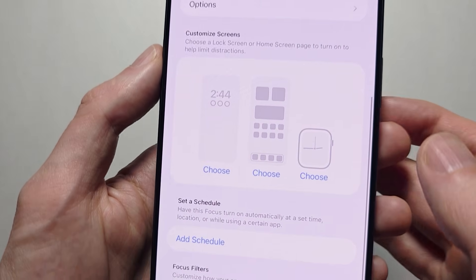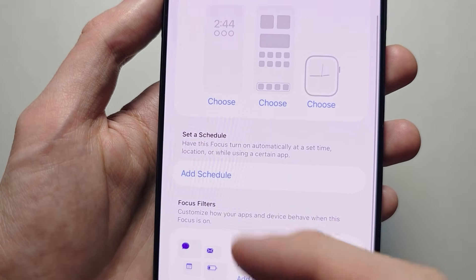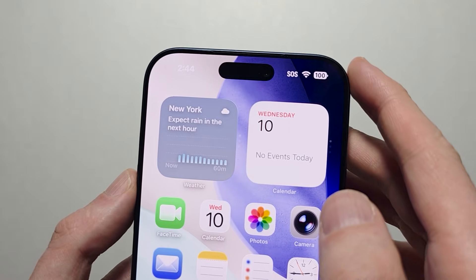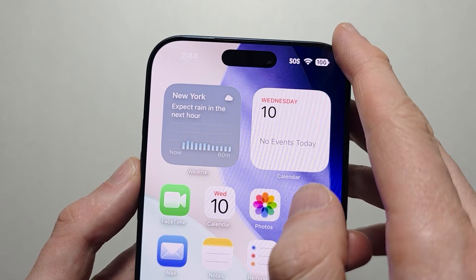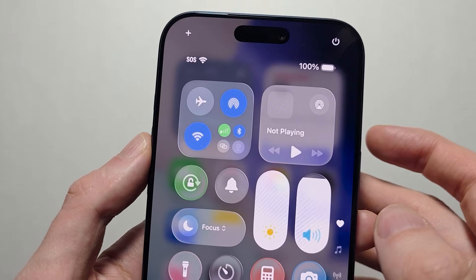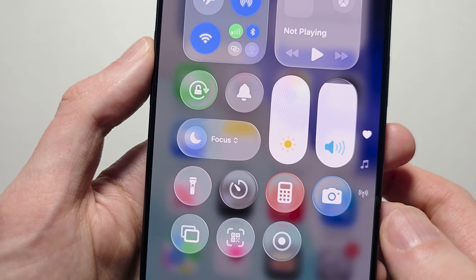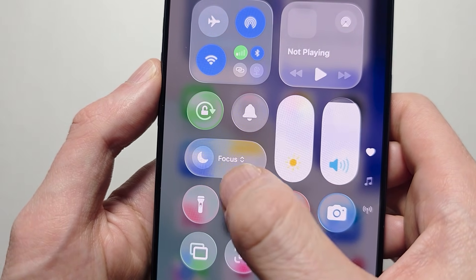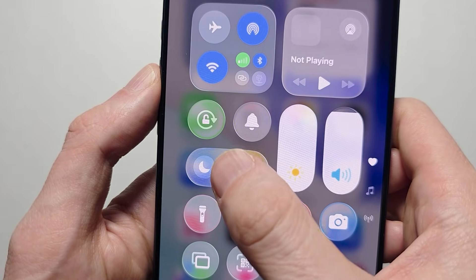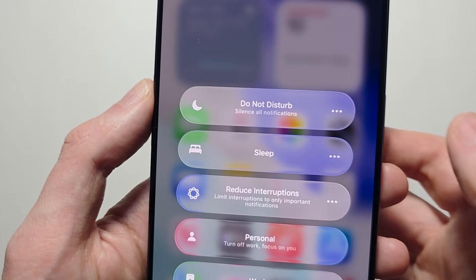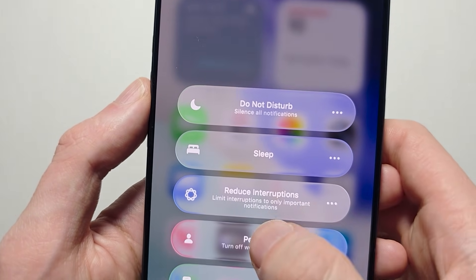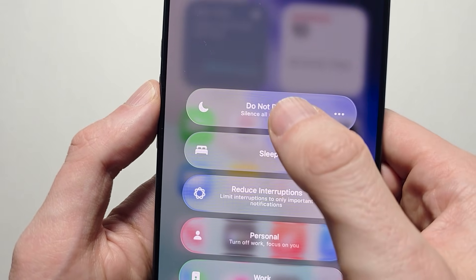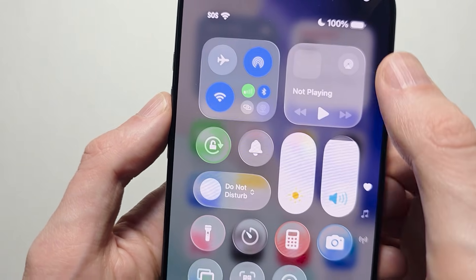From here you can adjust settings and add a schedule. The simplest thing to do though is just swipe from the top right. You'll see a Focus section with the moon icon — press there. You can set it to a bunch of different modes like Work, Sleep, or Personal, and of course you also have Do Not Disturb.